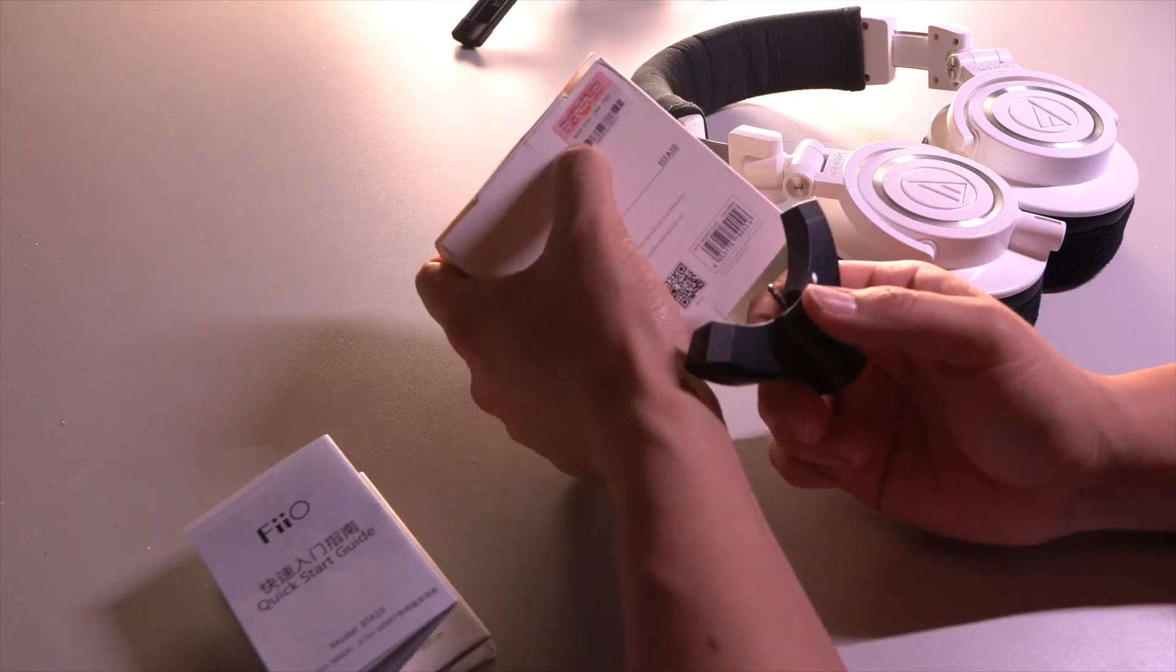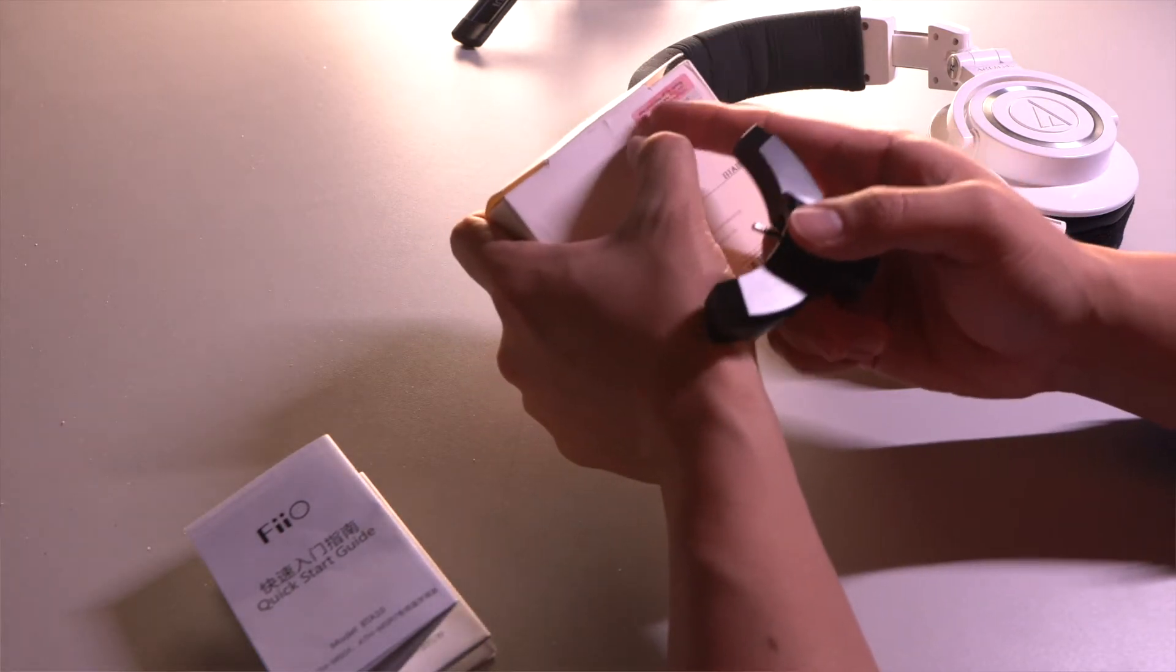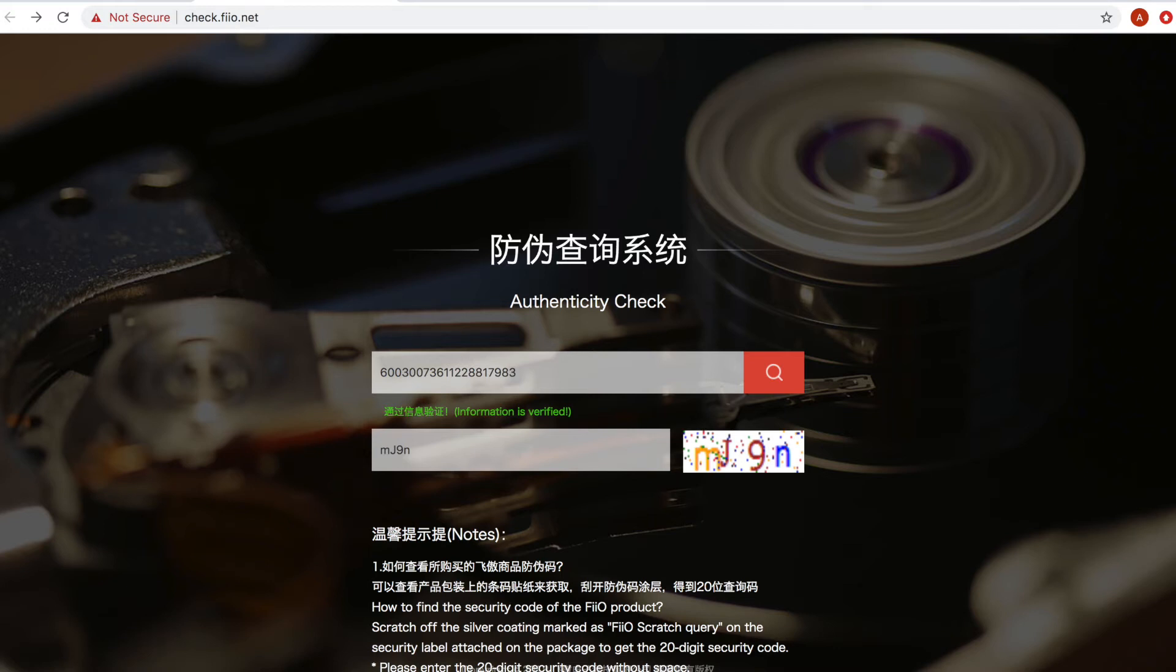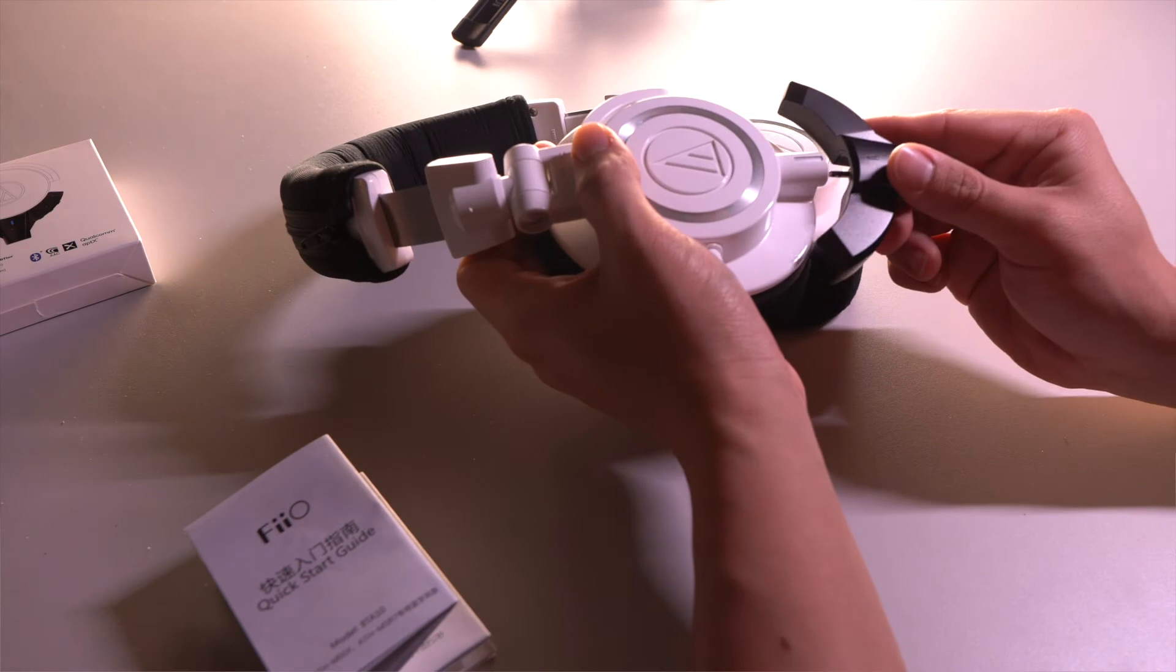There was also a barcode that I scratched off and looked up on the website to make sure it was authentic. But this piece makes it wireless! Whaaaat?